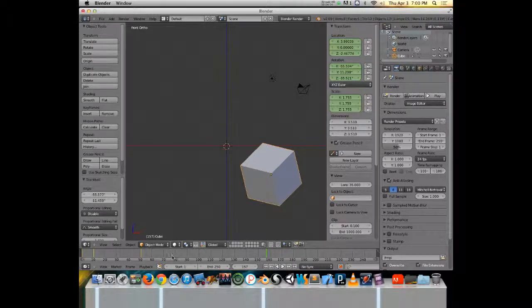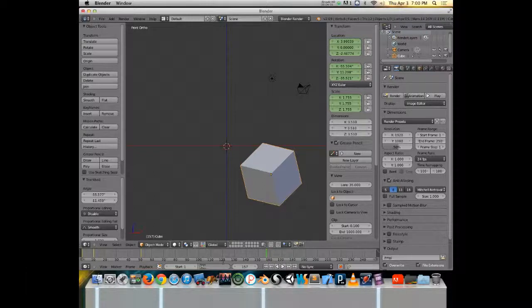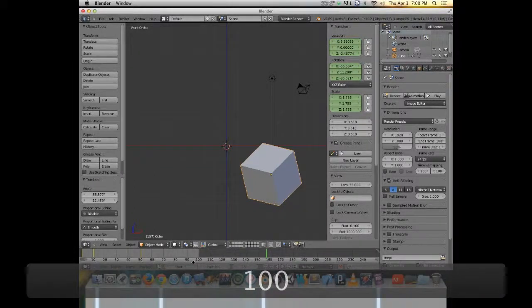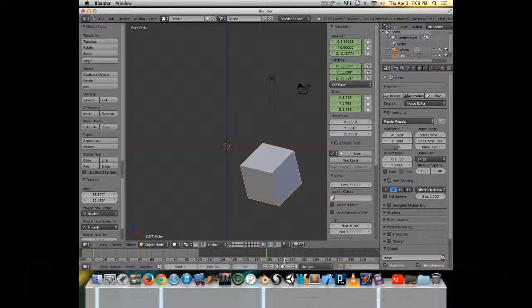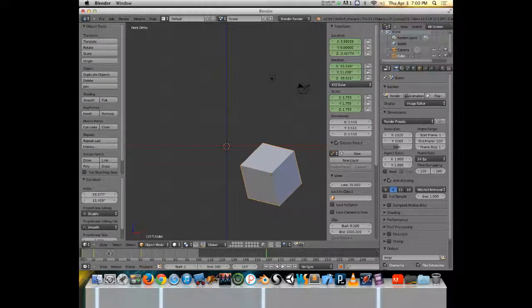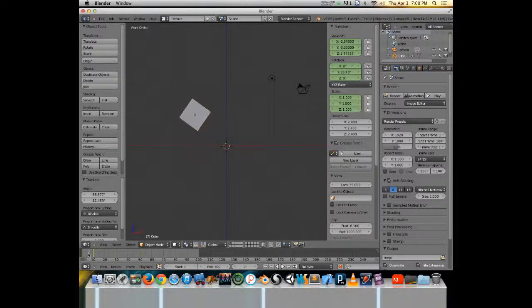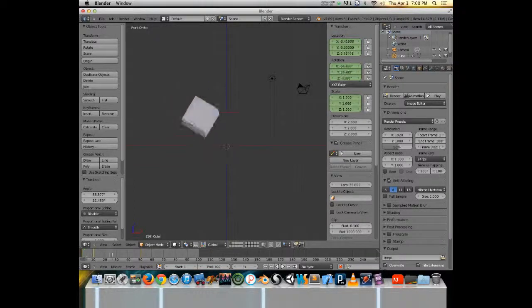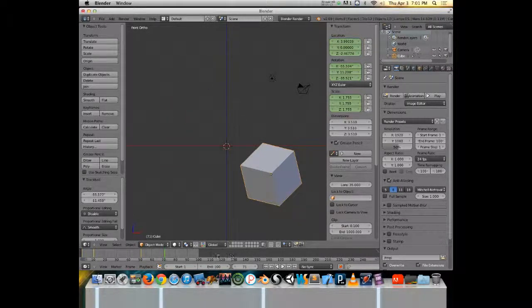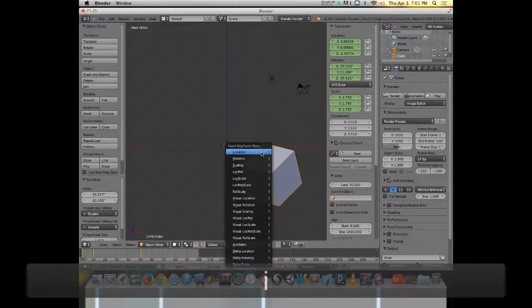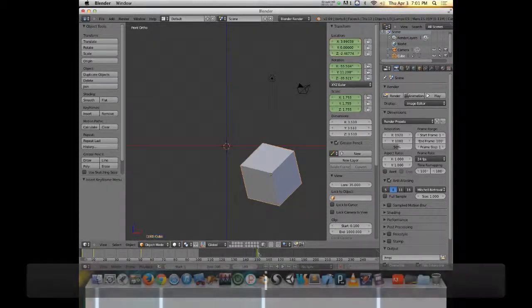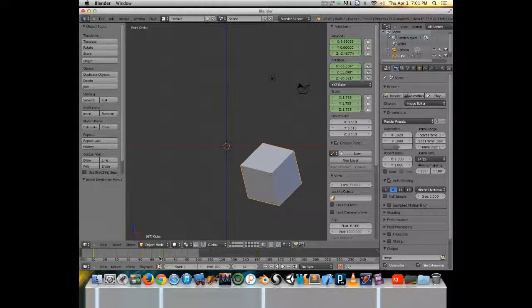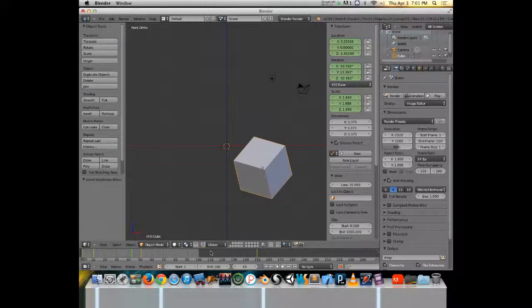One other thing to note about the timeline, if I change my end frame to, let's say, 100, you can see the part that is visible, or the part that is the active timeline or the current whole range is in lighter gray and everything else is in darker gray. I can still add keyframes in the darker gray. But when I render out my animation, those frames won't be rendered.